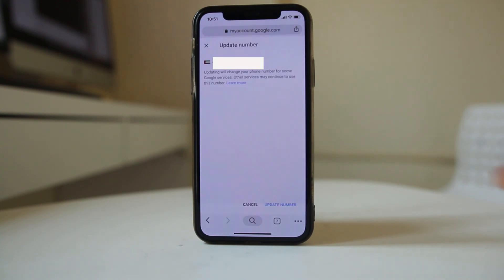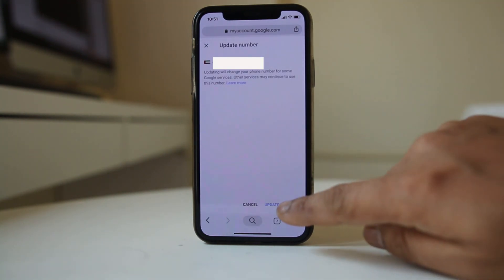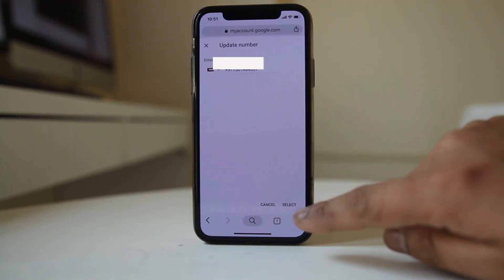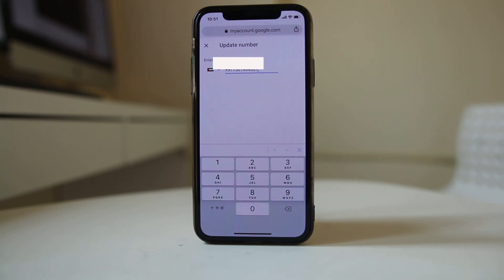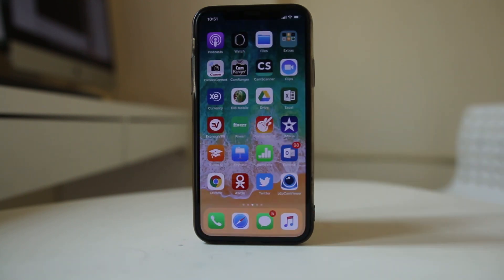Then I have to select the option 'Update number', tap on it, and change the phone number. Once you have changed the phone number, just update it. This is how you can change the phone number associated with your Gmail account.